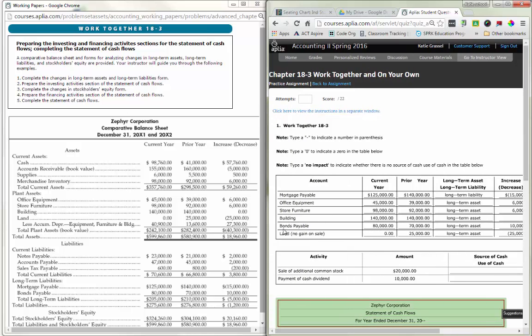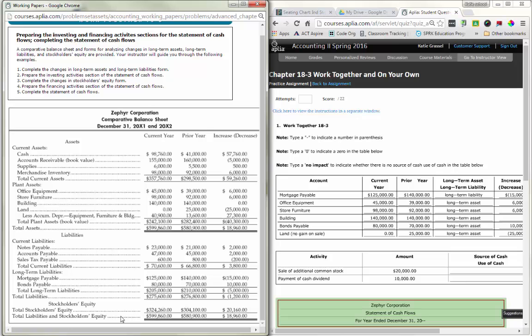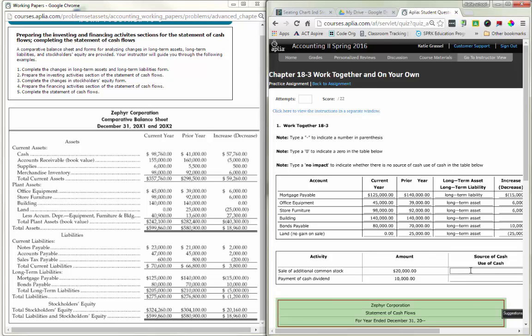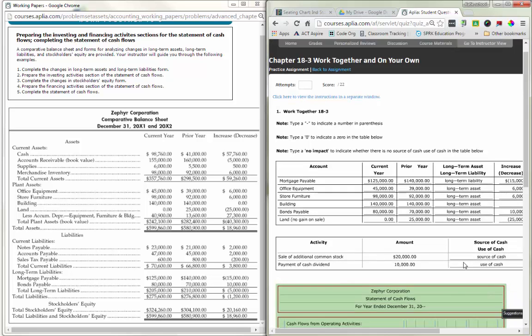Sale of additional common stock of $20,000 is a source of cash. Payment of a cash dividend of $10,000 is a use of cash, so that decreases it.